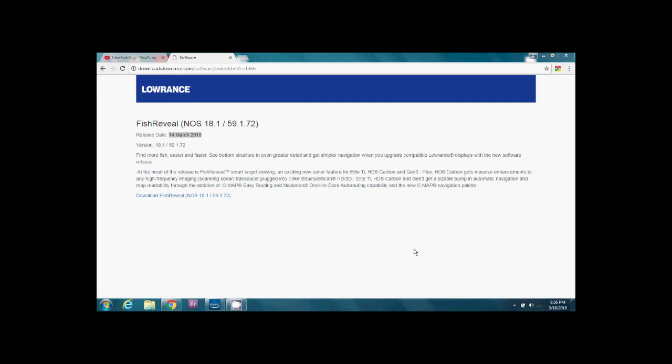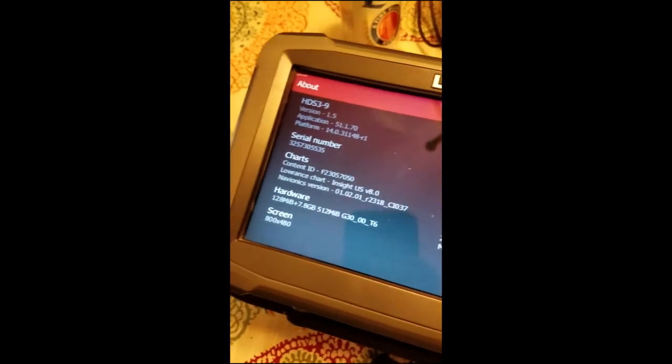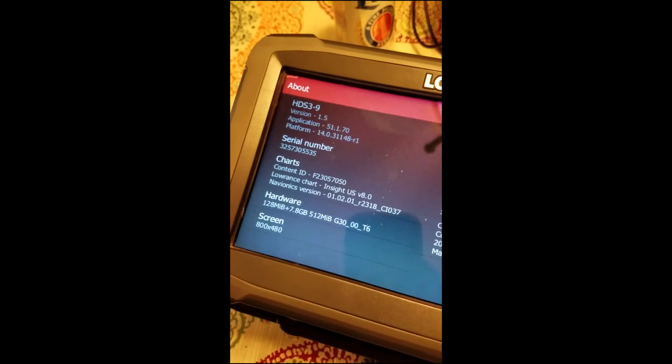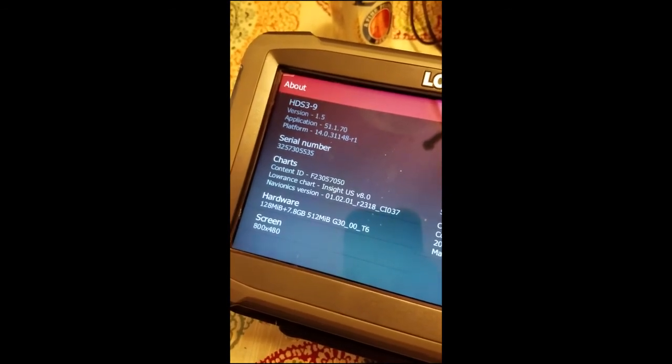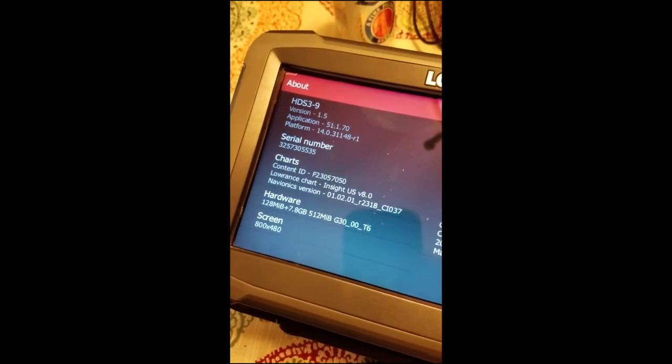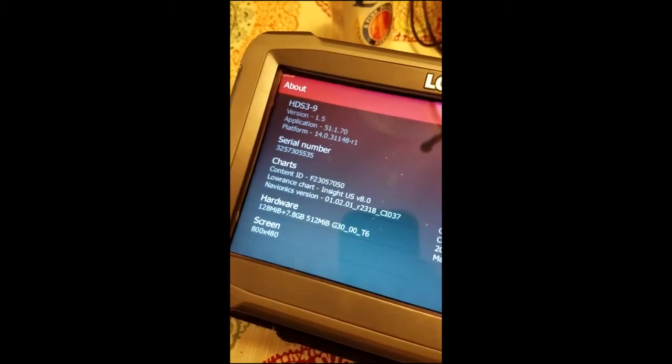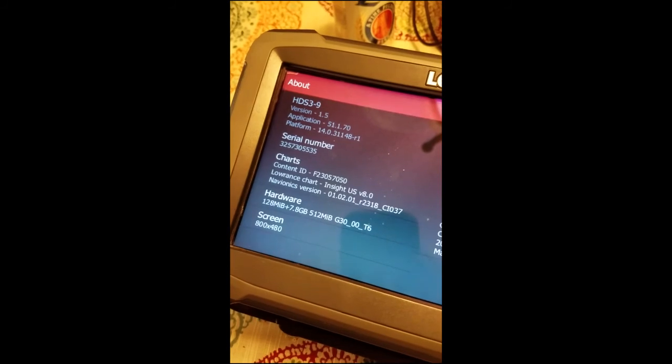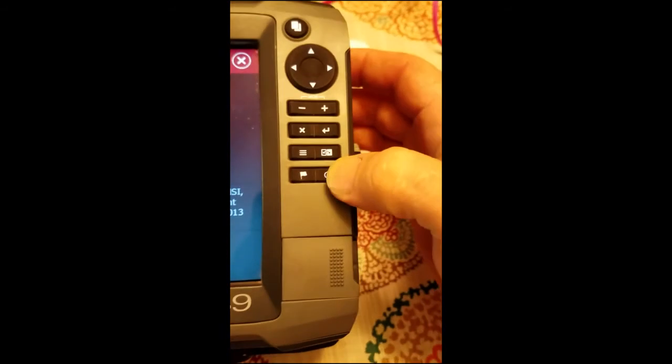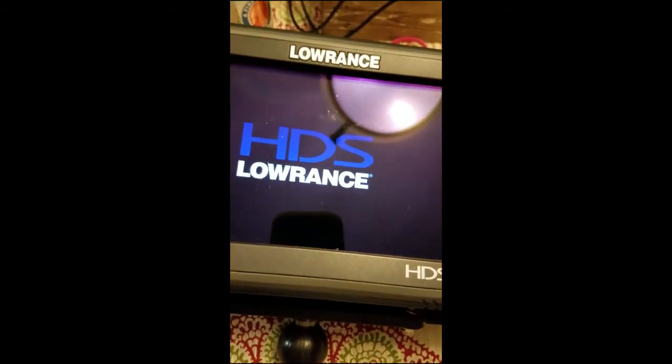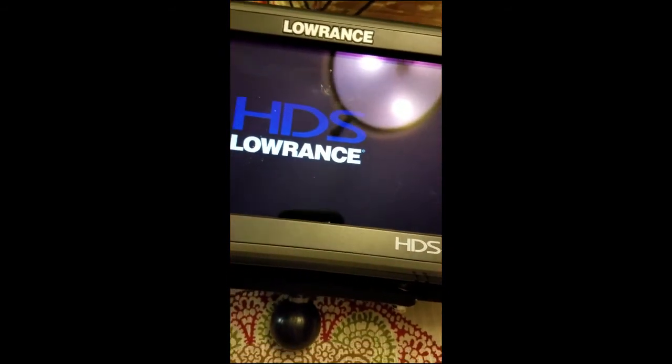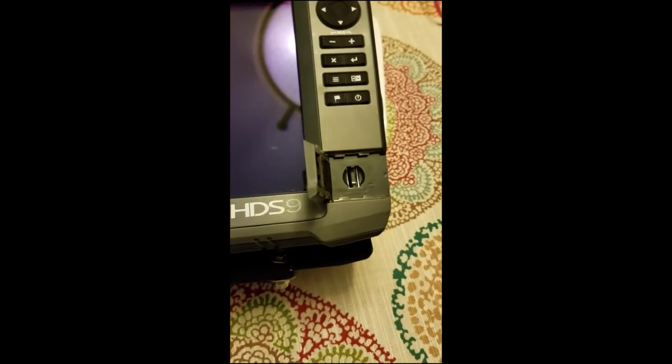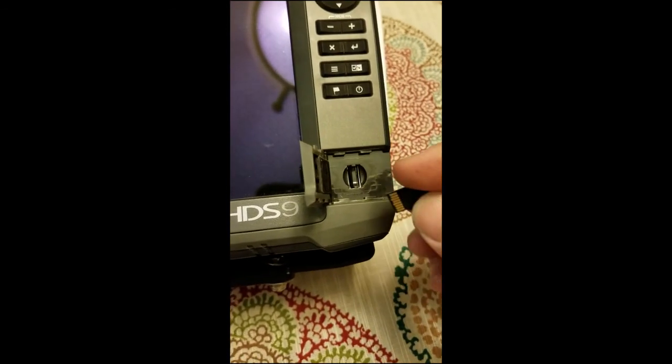Okay, now that we've got our HDS 9 here we're going to look in the about and it looks like the version is 1.5 applications 51.1.1.7 and platform 14. We're going to go ahead and update this. First off we're going to turn the unit off.